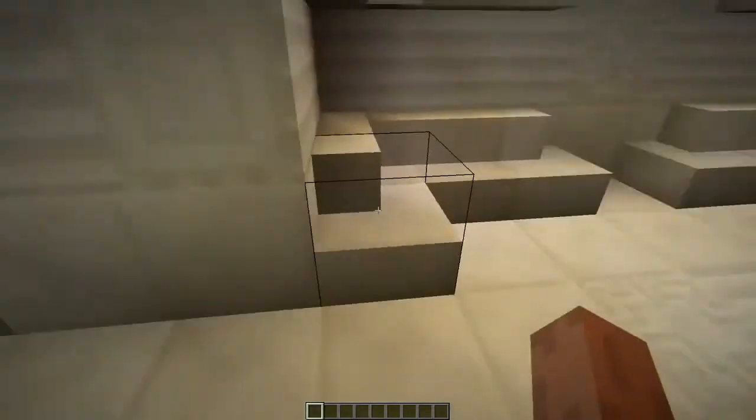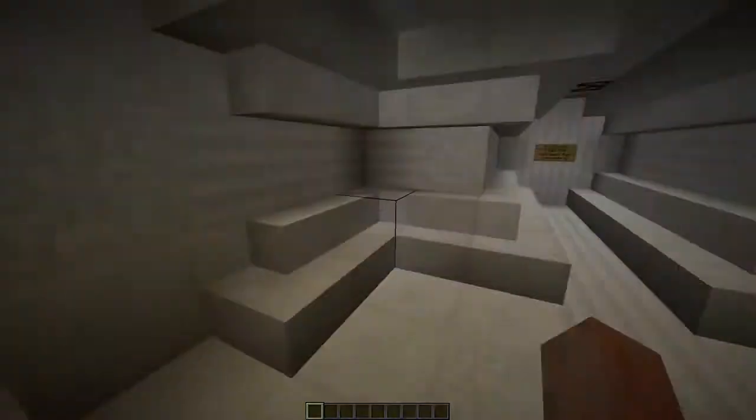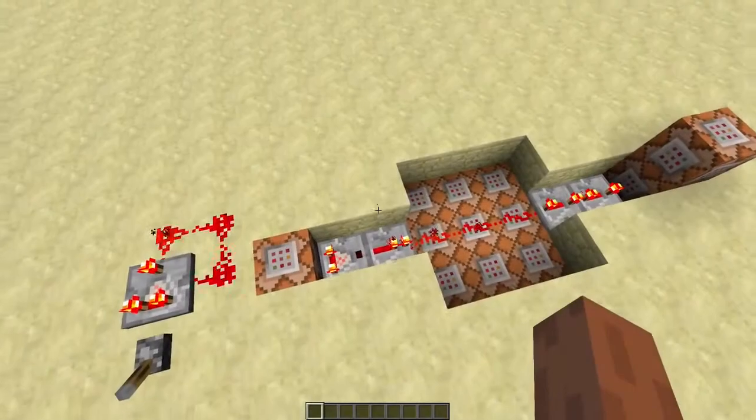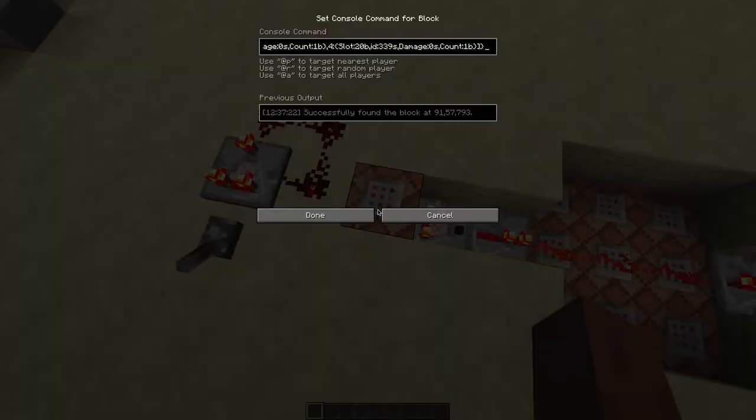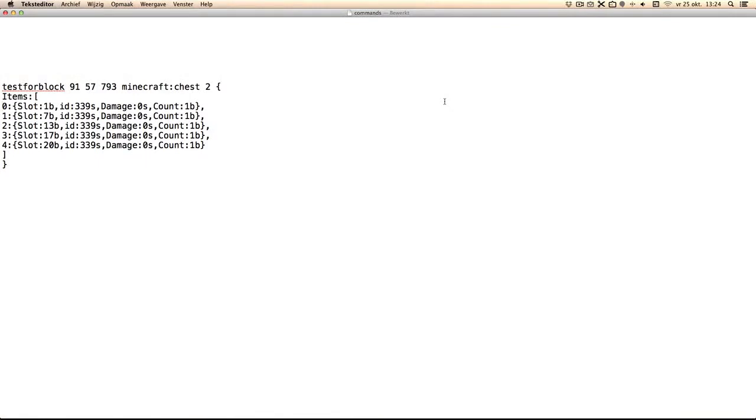Here's how I did it. I just used a test for block command. Let me put that in a text editor so you understand what it's doing. These are all the items - you can change the ID if you want to use different items.